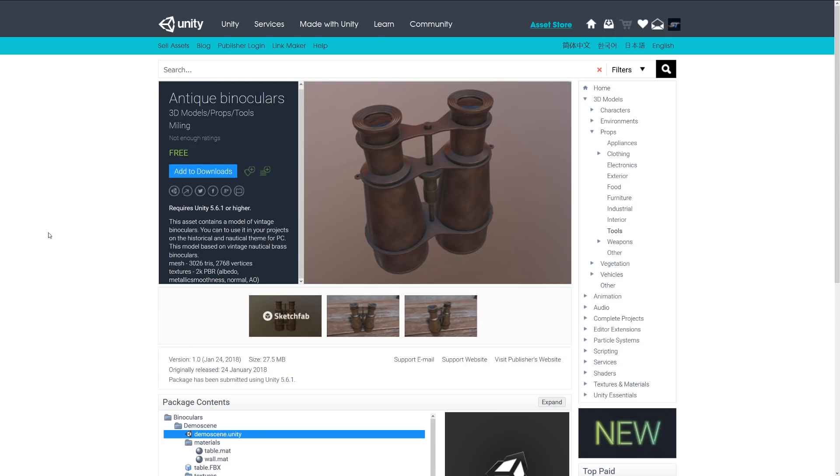The next one is an asset called Antique Binoculars. As it suggests, it's another great PBR little asset with about 2,700 triangles with 2K PBR textures. It's maybe for a more historical themed game where you might have this in a stocking for a museum, or you might even use it as a sort of gameplay mechanic to your game.